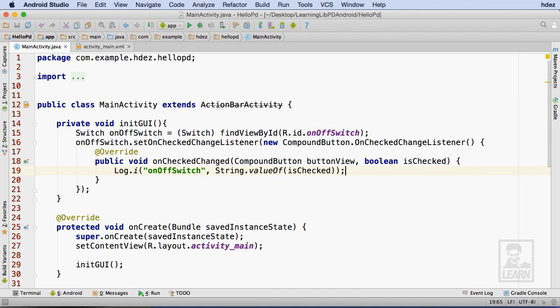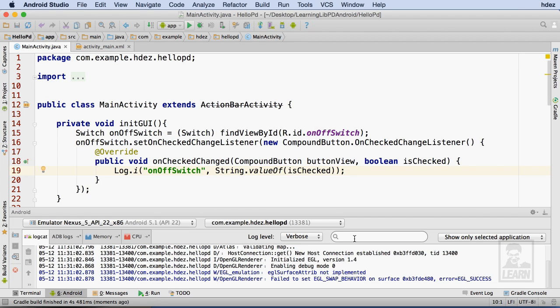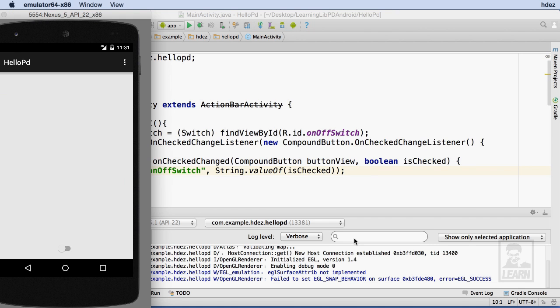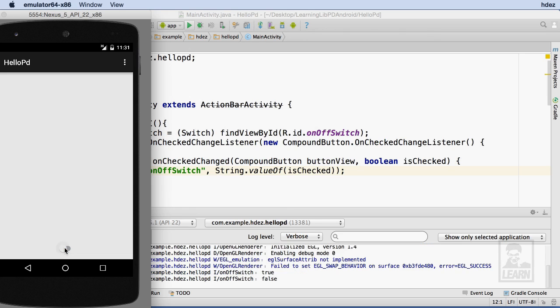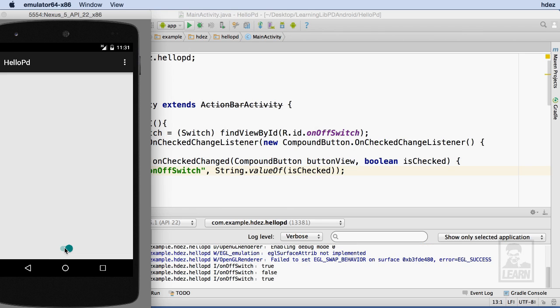It's time to see the results in the emulator. As I interact with the switch, I can see the result of the log message in Android Studio. The switch is successfully connected, and I can now have it interact with LivePD.